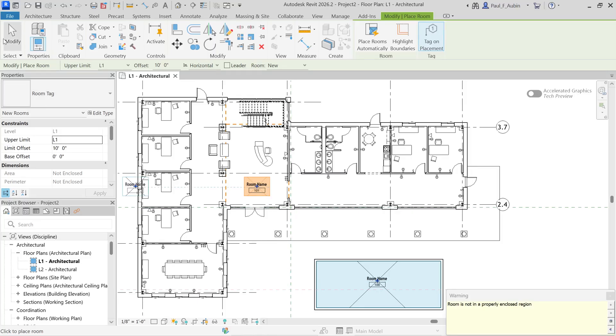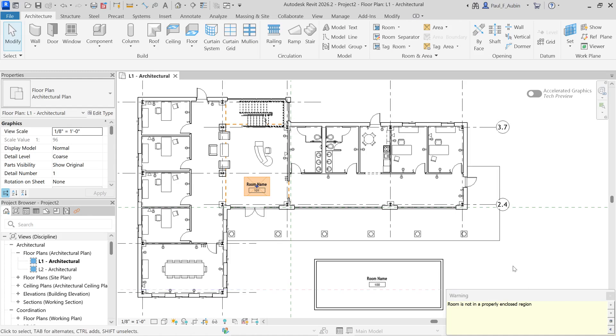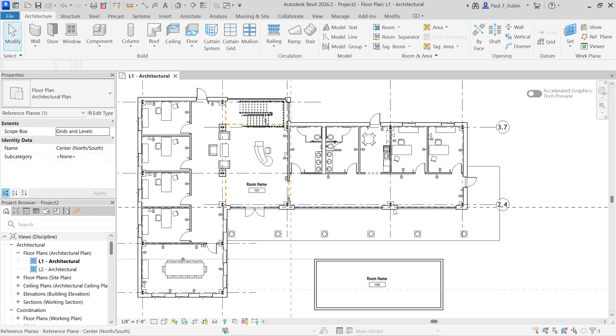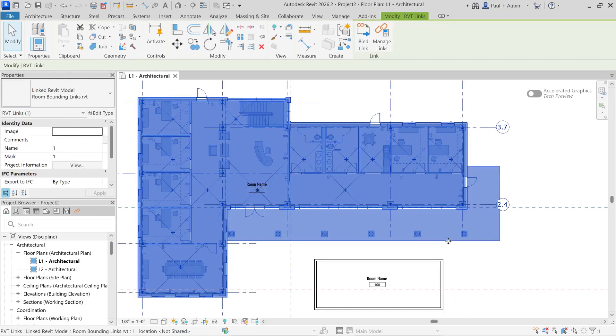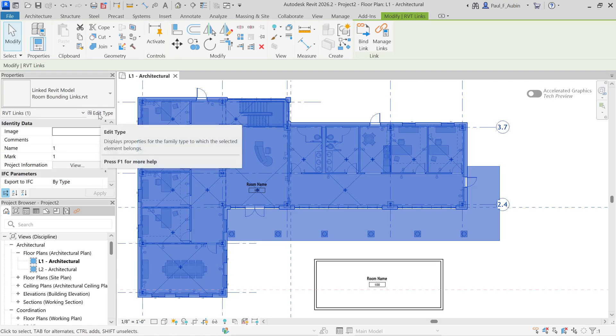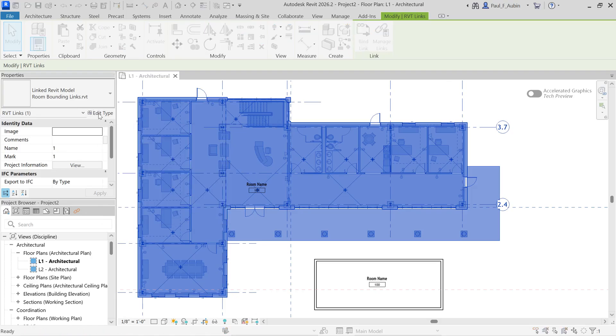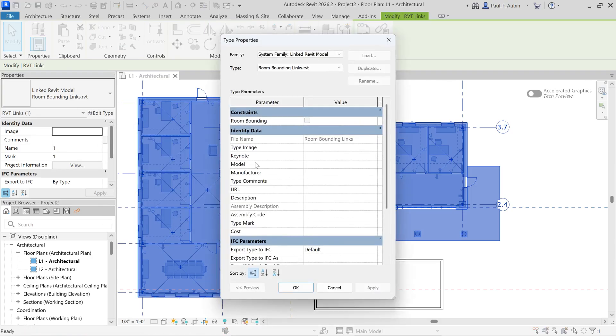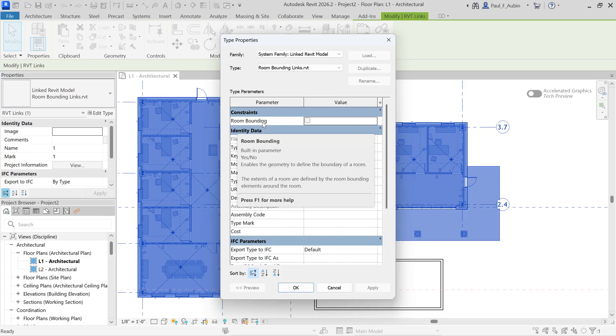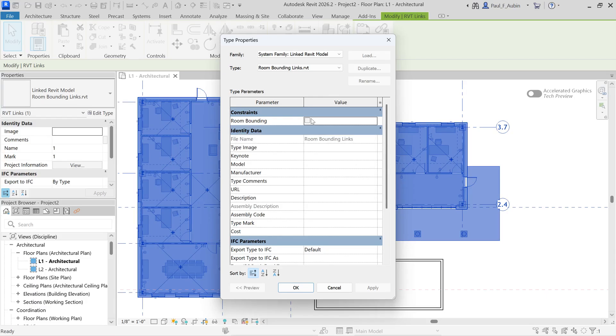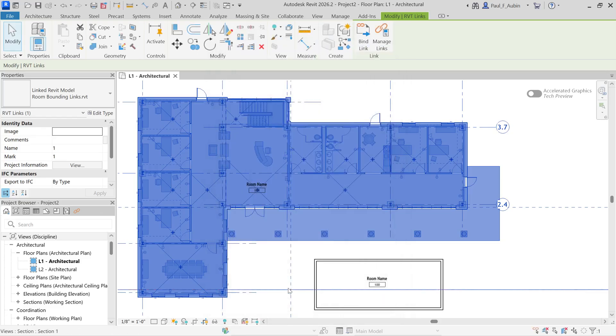So the solution to that is really quite simple. All we need to do is select the linked model. Go to the edit type button here on the properties palette. And you can turn on room bounding. Now, this is a type-based property. So it's going to affect all instances of this link if you have multiple instances. And we're just going to check that box. And that's really all we need to do.